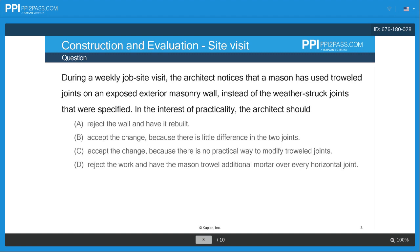The first thing you should do is see if there's any answer you can eliminate directly off the bat. Option C — accept the change because there's no practical way to modify trowel joints — is wrong not because there's no way to modify trowel joints, but because you don't want to accept the change. You don't want to accept inferior work, as that takes away from what the owner and contractor agreed to in the contract documents. So we can eliminate C right off the bat.